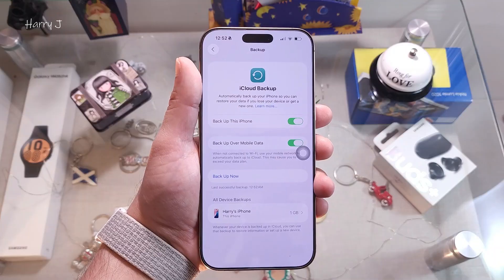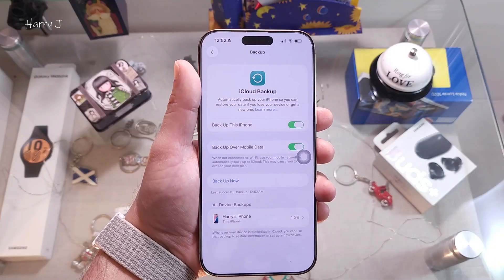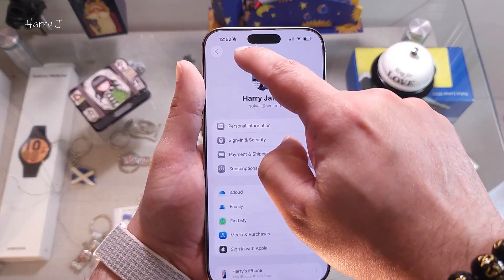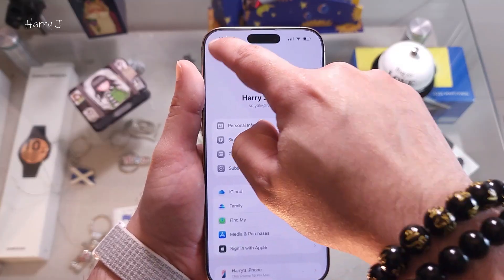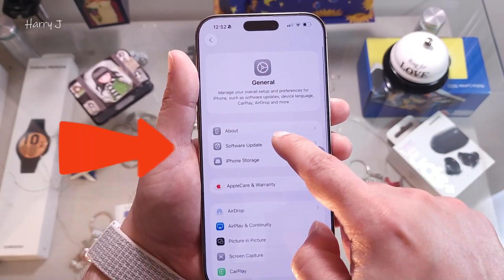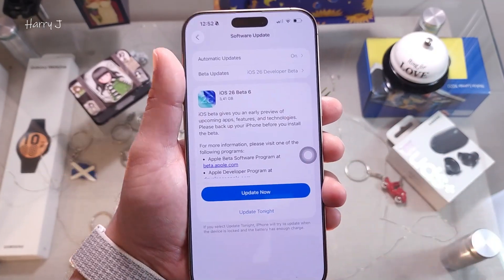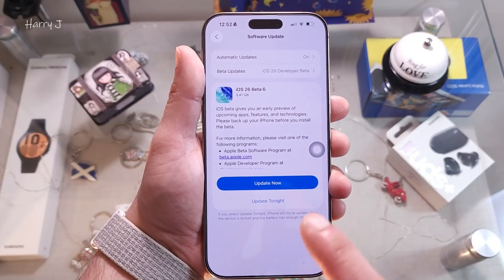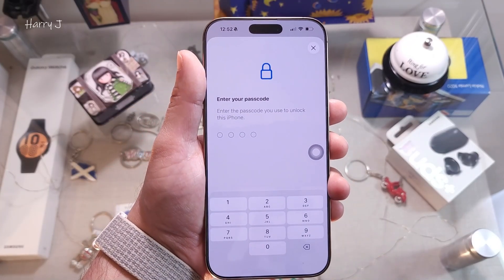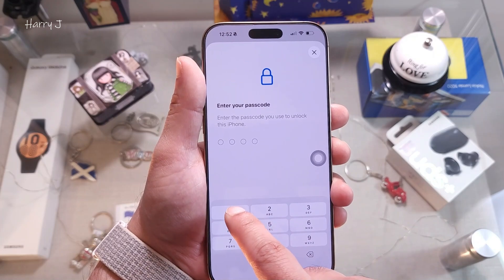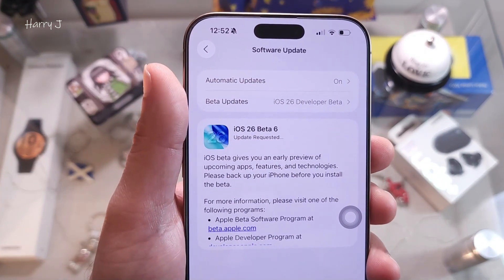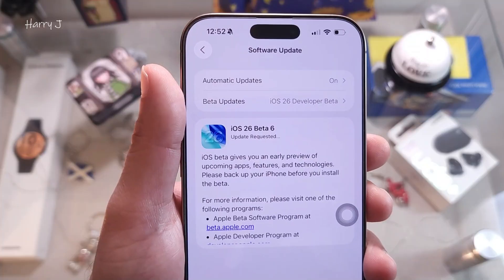Once backup is done, go back to Settings → General → Software Update. You'll see the iOS 26 Beta 6 update — tap it to begin. You'll need to enter your PIN or passcode. You'll then see 'Update Requested,' which means the process has started.